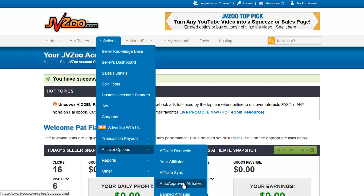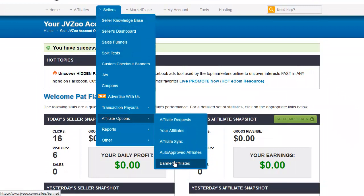This is a list of affiliates that you have auto-approved, so that whenever they request to promote one of your products they will automatically get approved for instant commissions. And finally, we have the banned affiliate list — if there are affiliates that you do not want to work with for whatever reason, you can add them to this list and they will not be allowed to request promotion links for your items in the future.